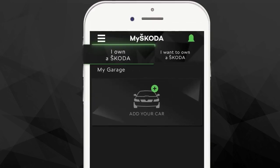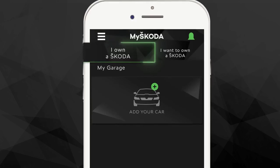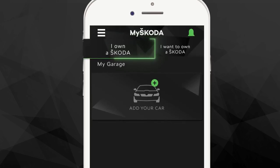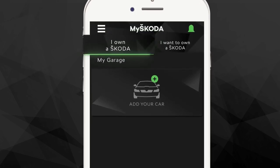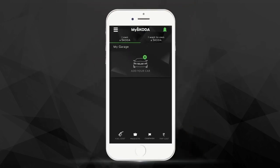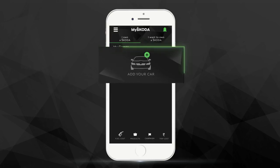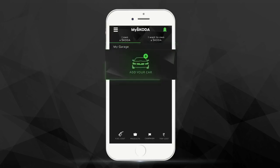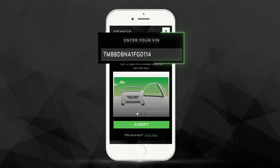The I Own a Škoda section is the hub for all existing Škoda owners. Under this section, the first step is to add your car. Just tap on Add Car and then enter the VIN of your Škoda.